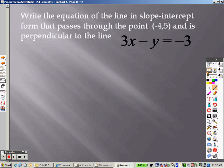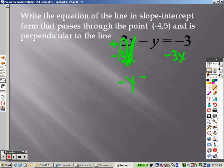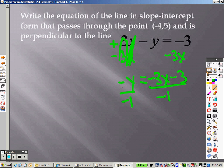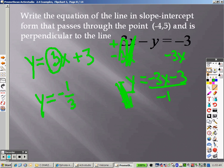Write an equation of a line in slope-intercept form that passes through this point and is perpendicular to this line. First, solve for y — since this is a positive 3, I subtract 3x from both sides. That cancels out, giving negative y equals negative 3x minus 3. Dividing by negative 1, the negatives cancel: y equals 3x plus 3. Perpendicular means the slopes are opposite reciprocals. So the opposite reciprocal of 3 is negative 1 third x.